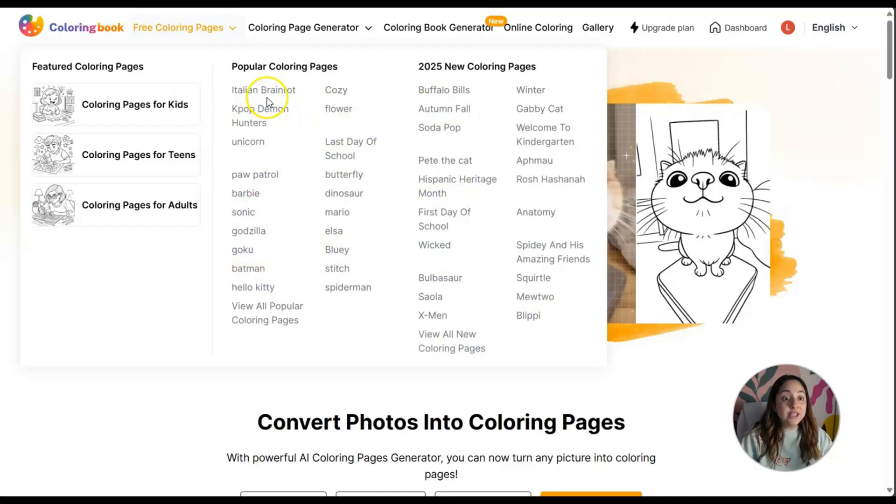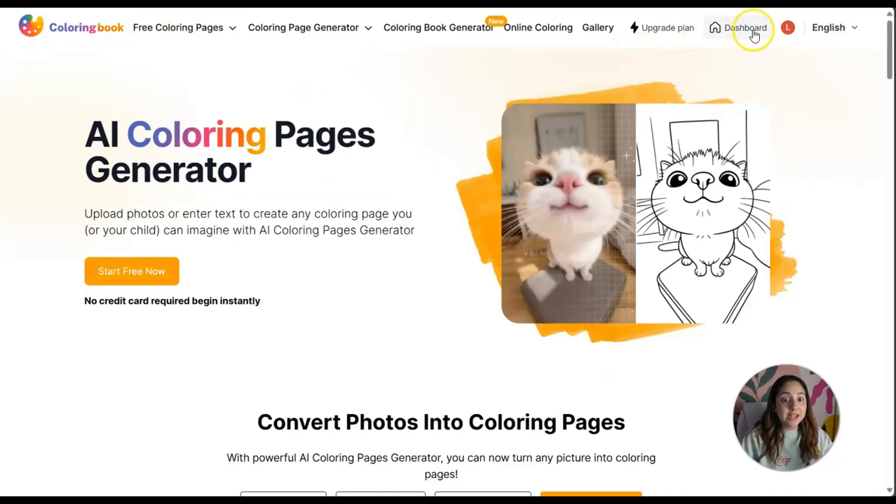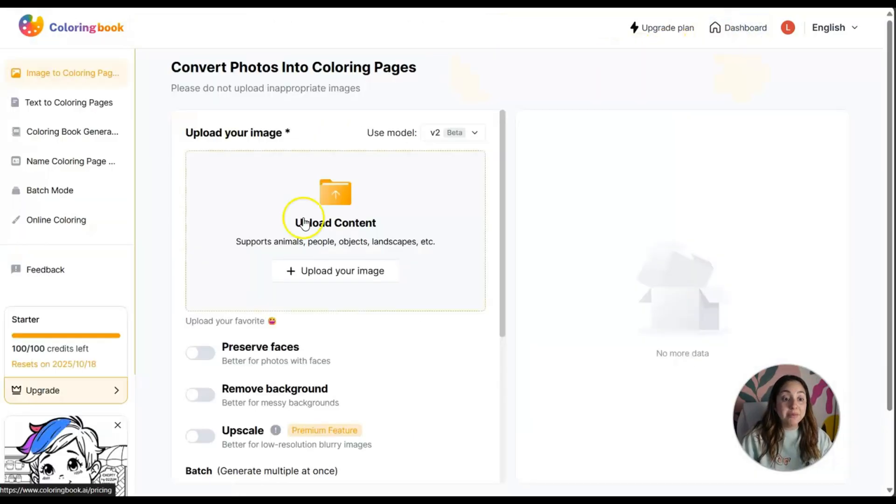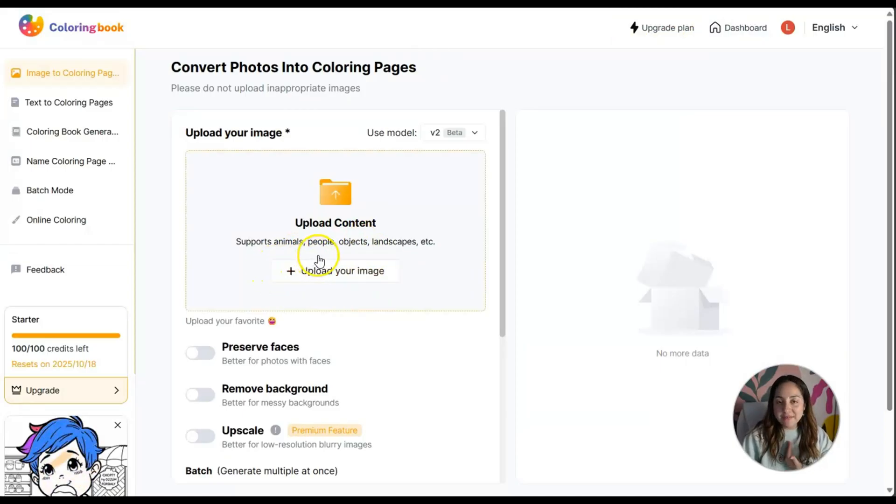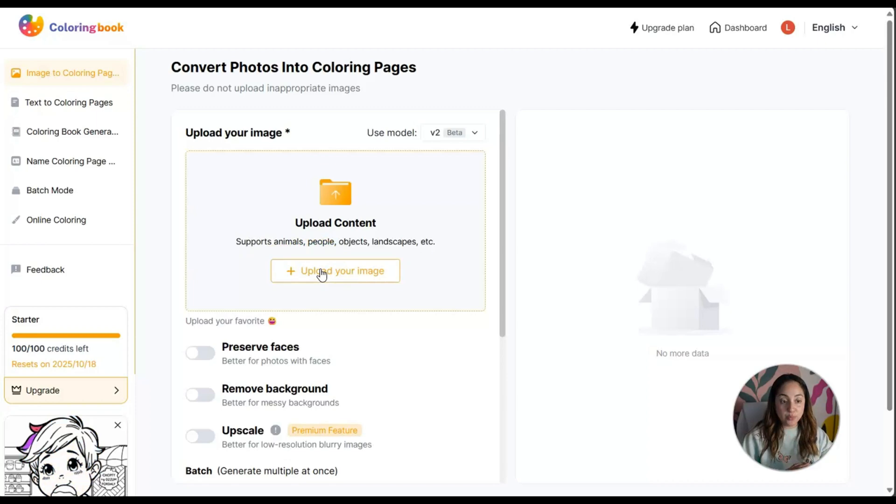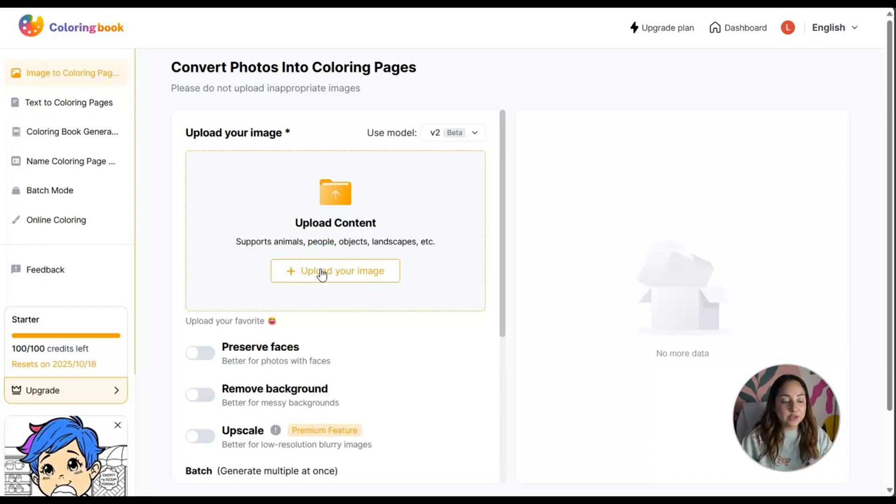Now I want to click on dashboard because I want to show you what can be done. What if I upload one of my images? I'm going to share with you how that will be turned into a coloring page.